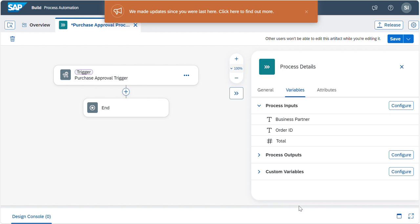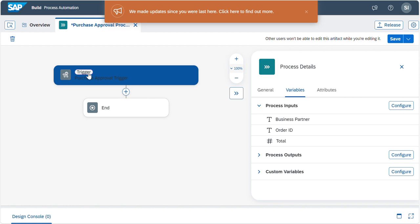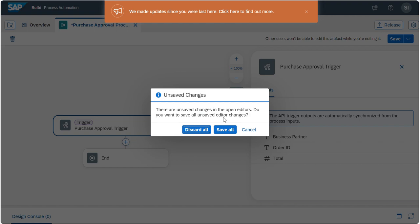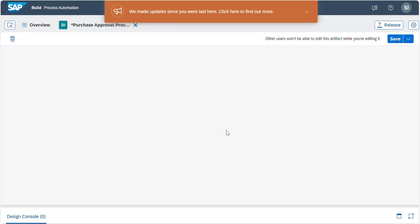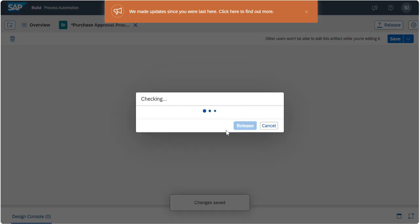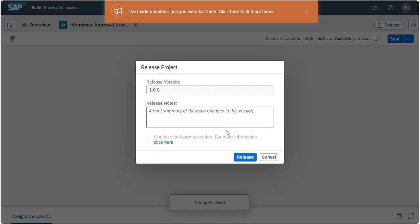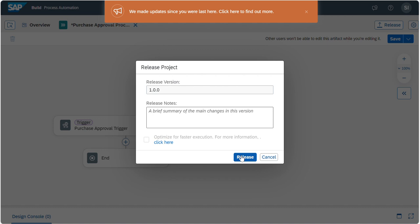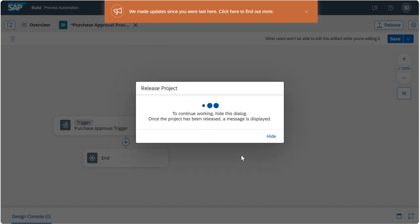Here we can expand the side panel. You can see what things will be there. Now what you have to do is we will release the project. To release, here we have an option to release the project. Click on Save All. Now the project is releasing and it is asking for the version. Initially, I maintain Initial Version Release.